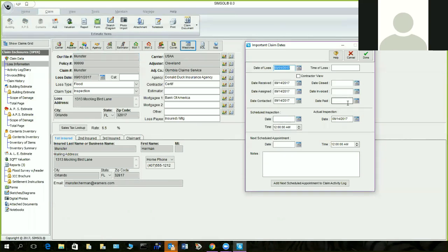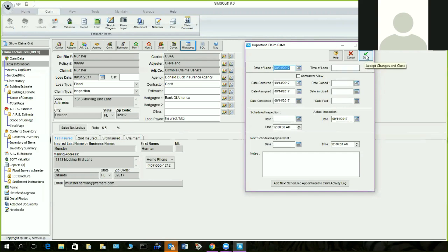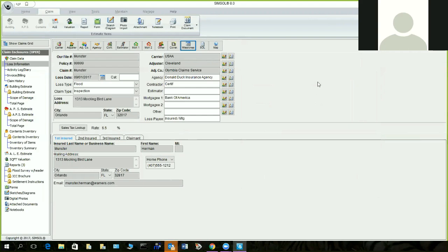If you're on Claims Wire, which is a sister product of ours, it automatically pushes that data to the carrier. Also your schedule appointment — try to use the important claim dates, the milestones. Received, assigned to contact, date closed, invoiced, and date paid — those are the important date fields.